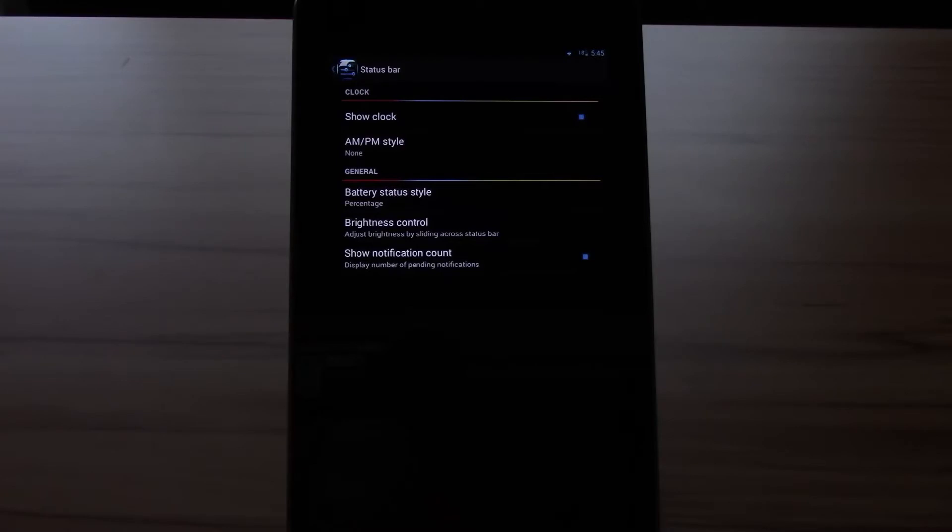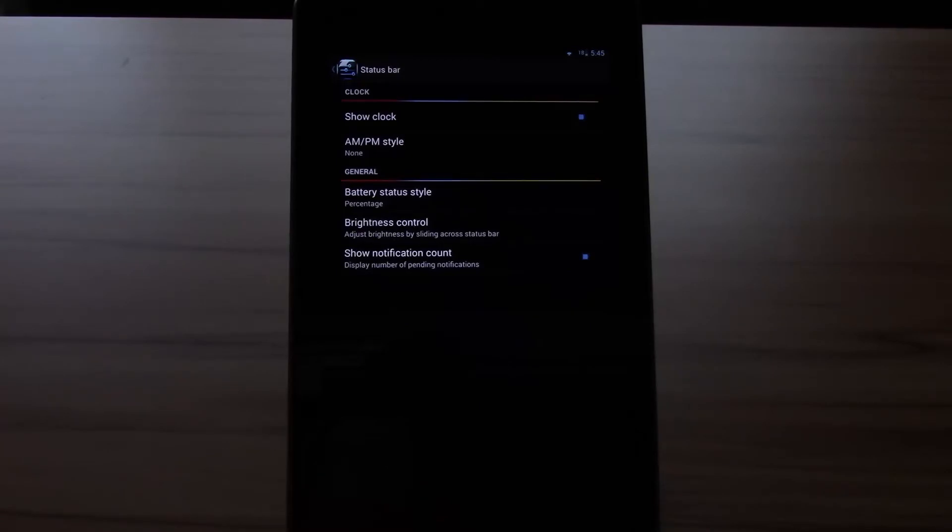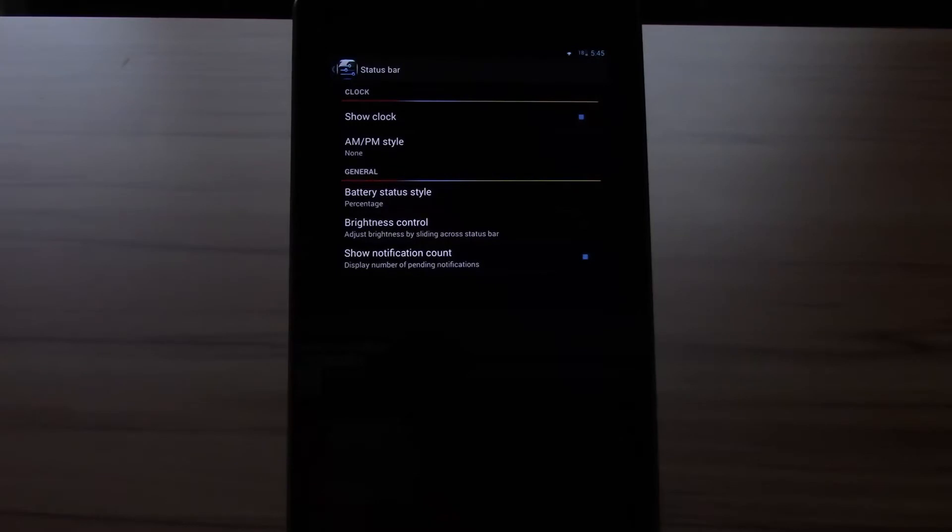But I also have to note this is my first 4.3 ROM I'm reviewing and I can't really say if all the other 4.3 ROMs don't have this better battery life also. That's a thing I will have to see in the next reviews. Okay, now let's talk about the not so good stuff.